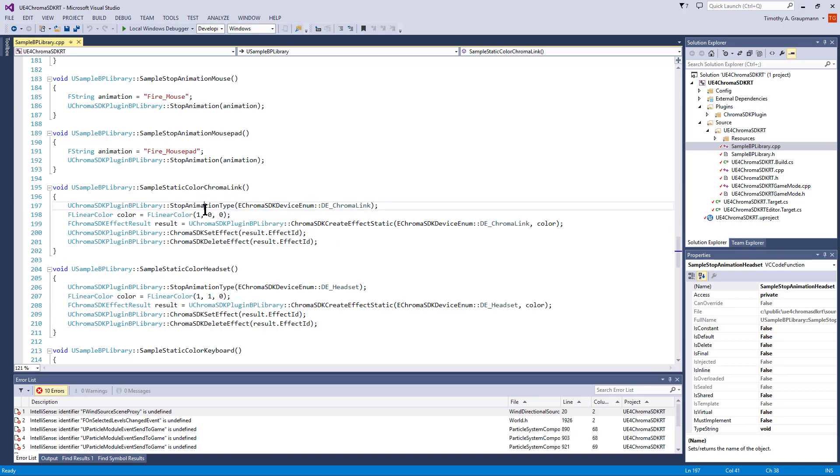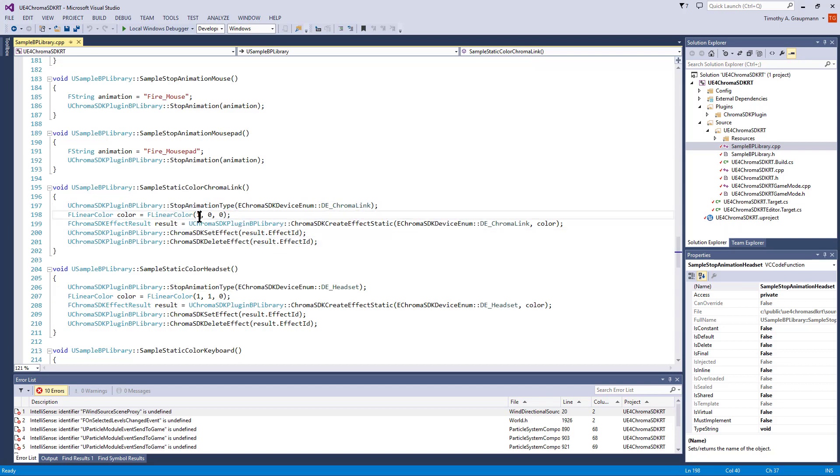You can stop animations just given a type. There's also a stop all if you just want to stop all devices.